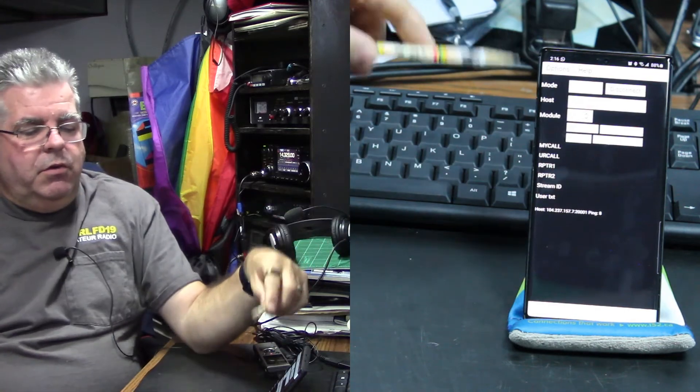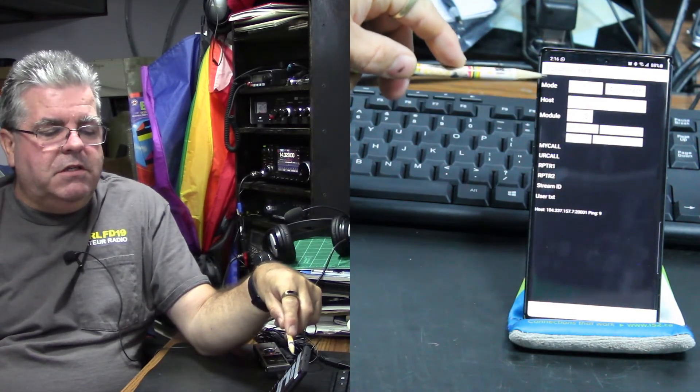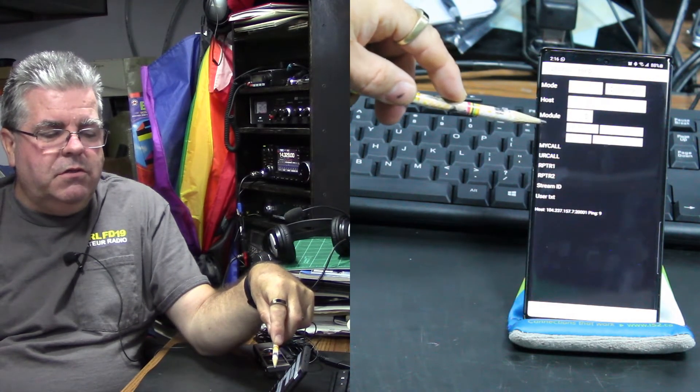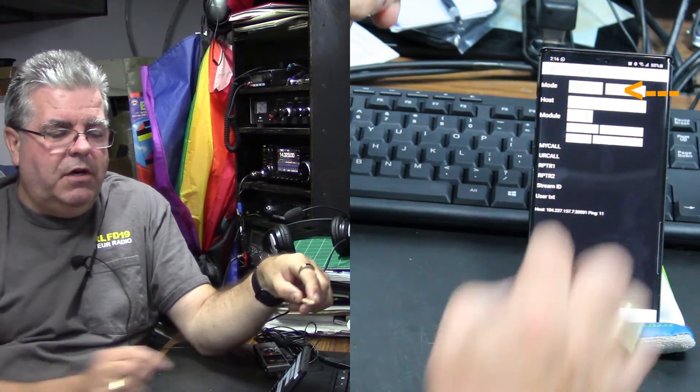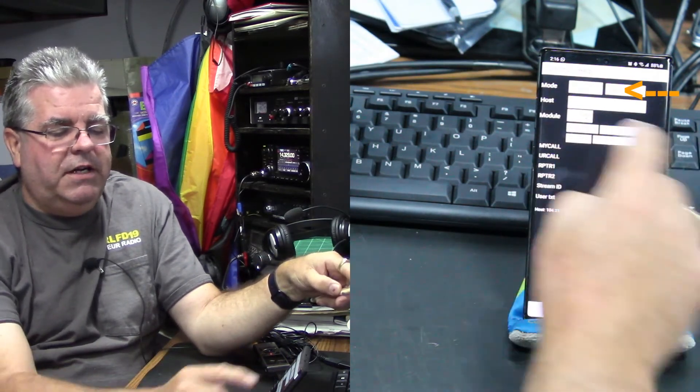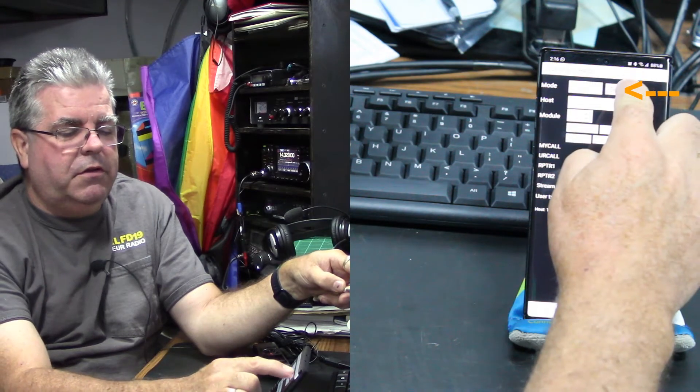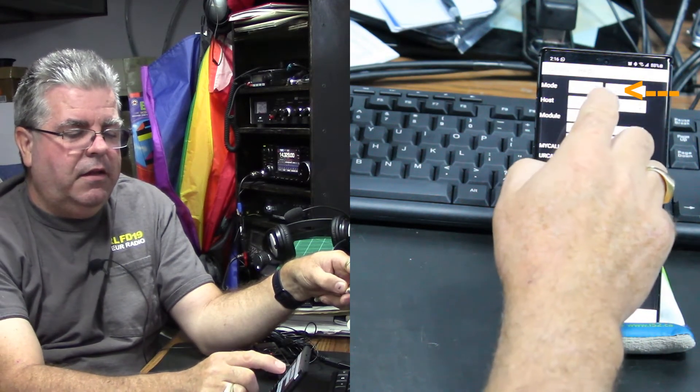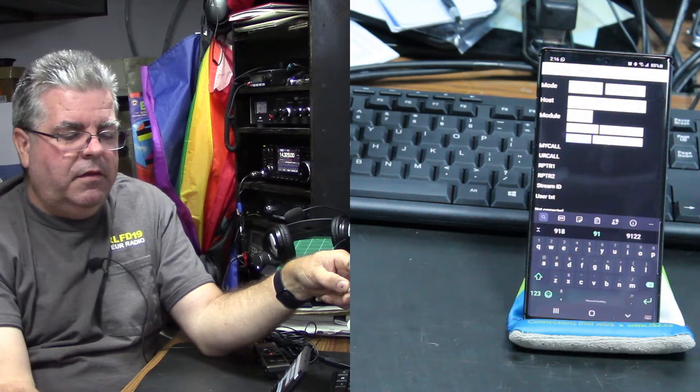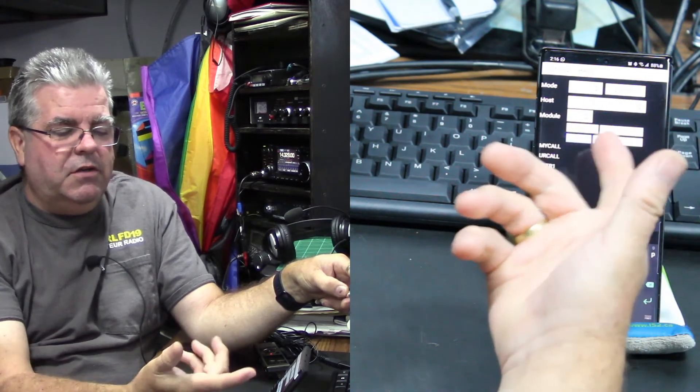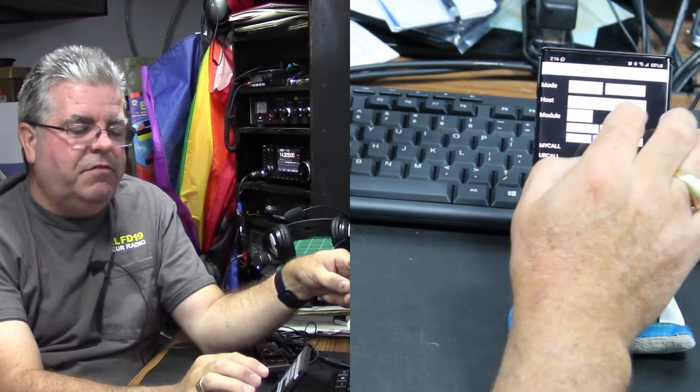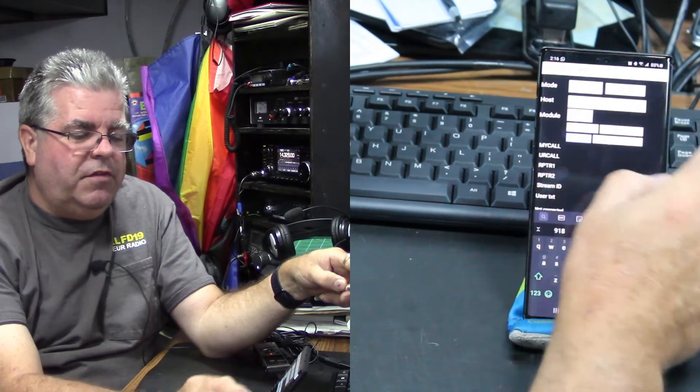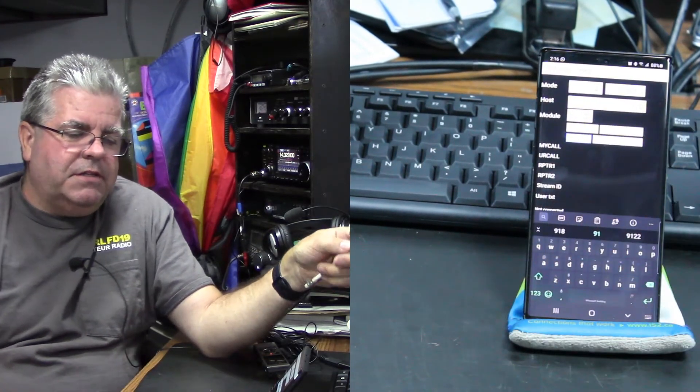In order to type in these boxes, you need to disconnect. Otherwise they're, you know, the equivalent of grayed out on a computer. You can't do anything with them. So now you can.